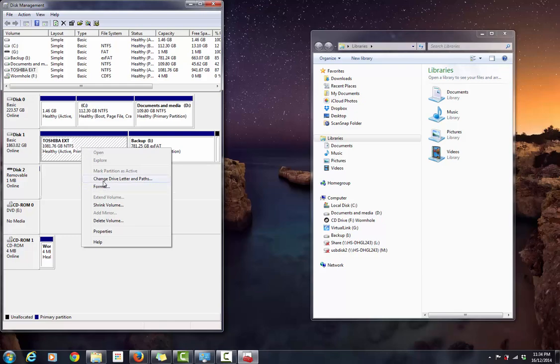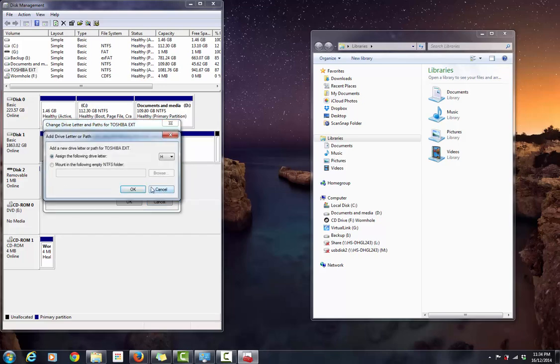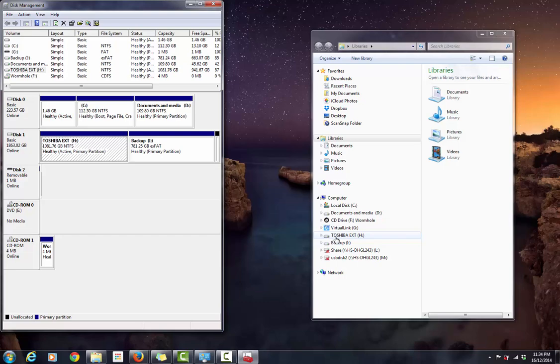If you right-click on the drive, click on Change Drive Letter and Paths, then you can add. This one is giving me the same drive letter as before, so I'm going to accept it. The drive letter comes back and then Toshiba appears back over here.